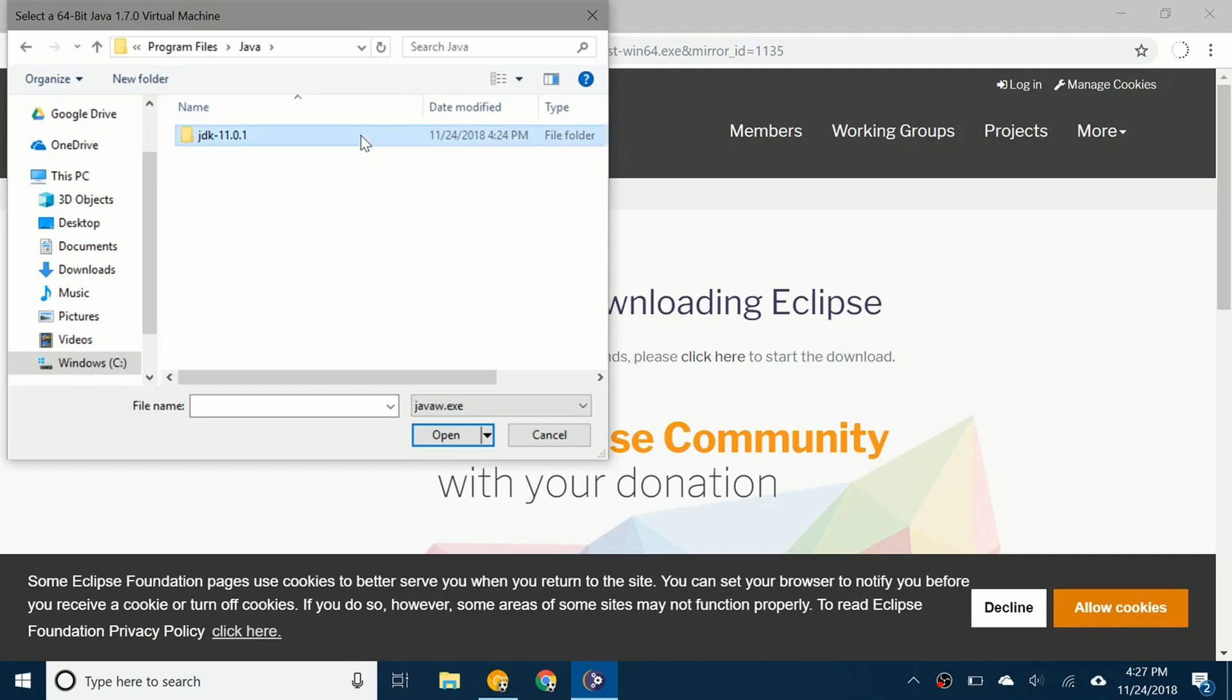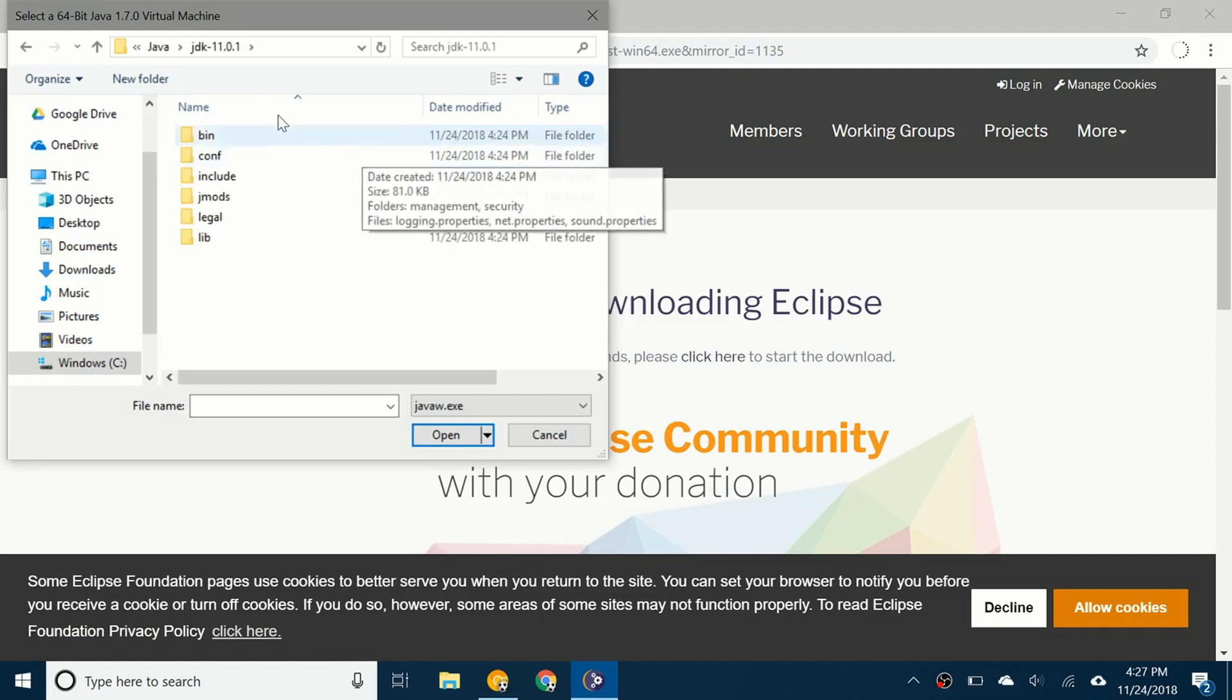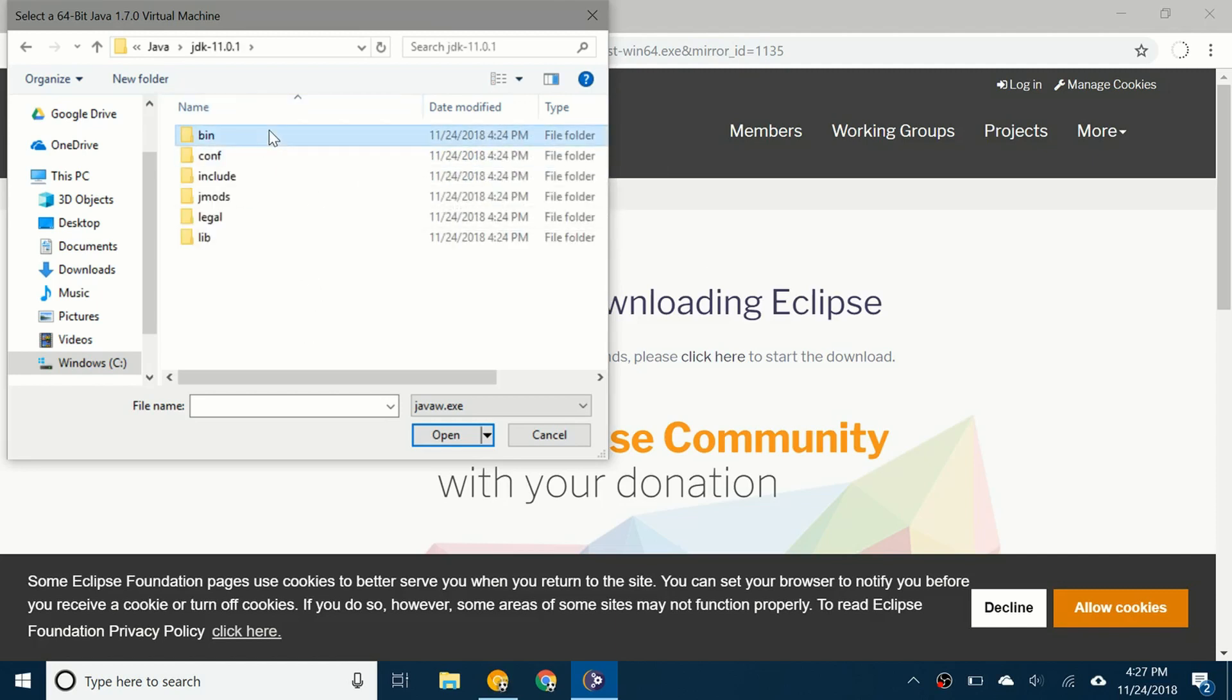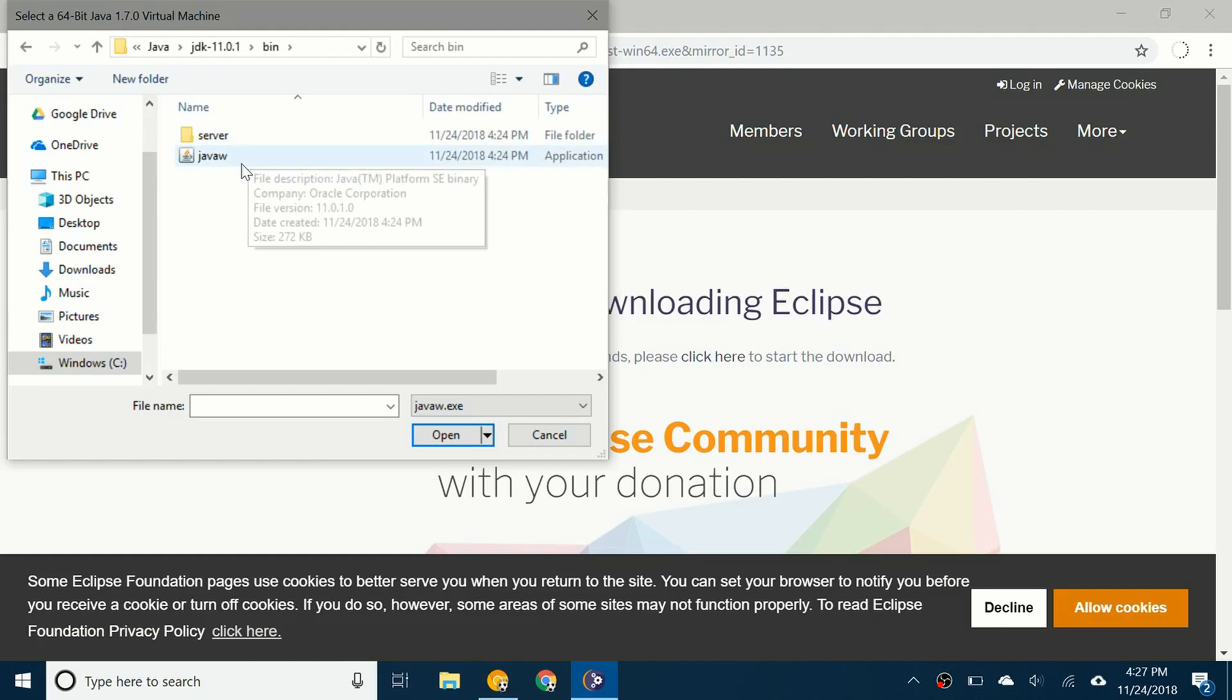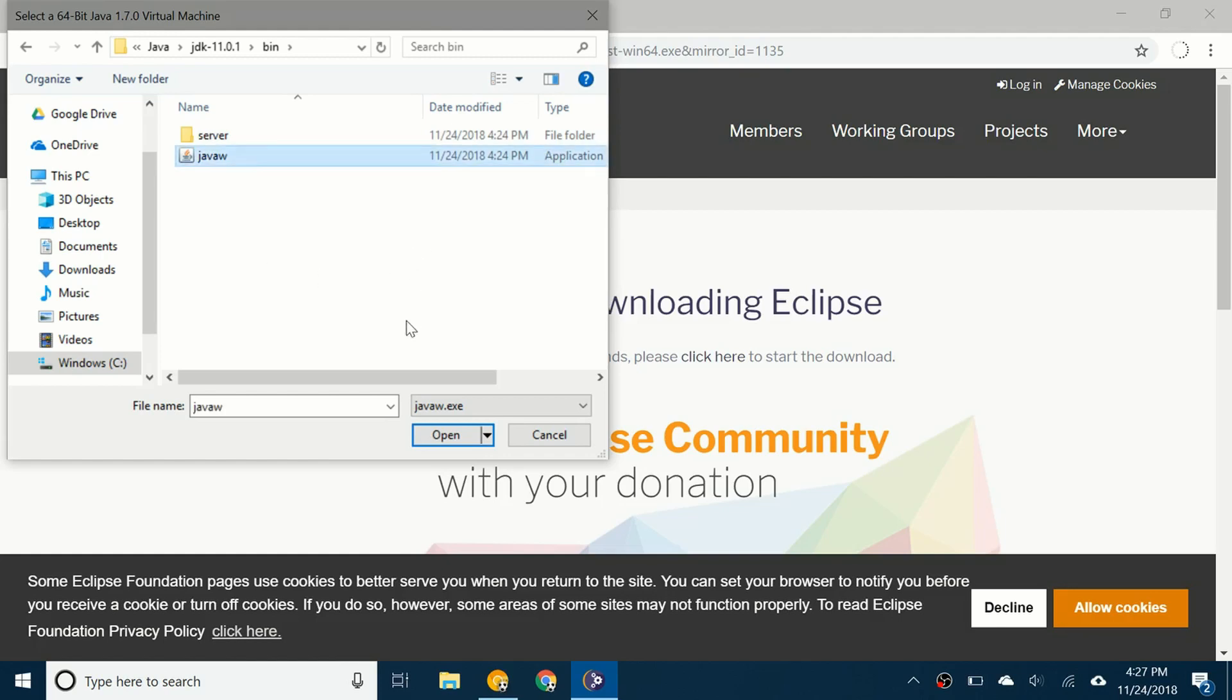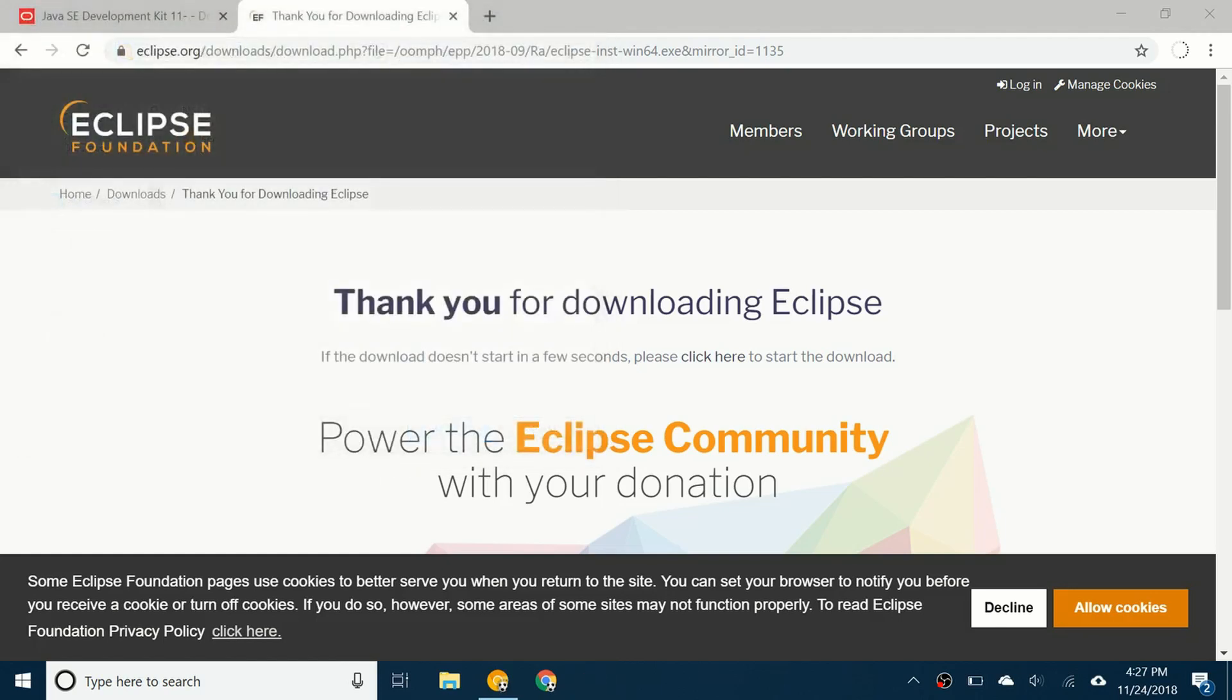Click that folder. You'll see there's a few folders here. Click on Bin and JavaW. Just click on that once, then click on Open.